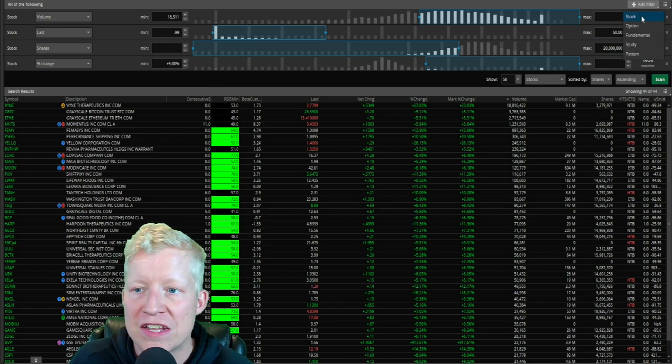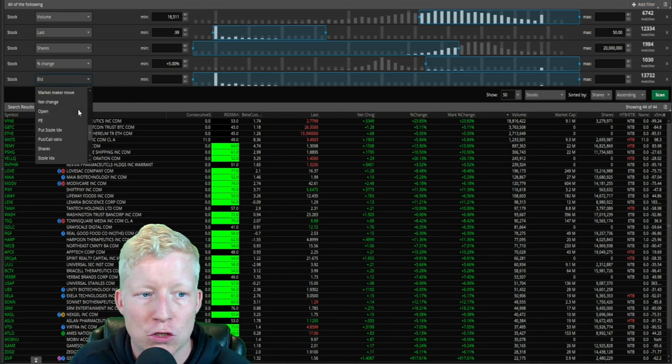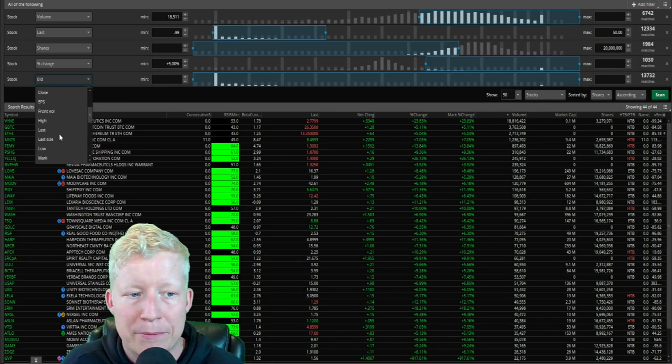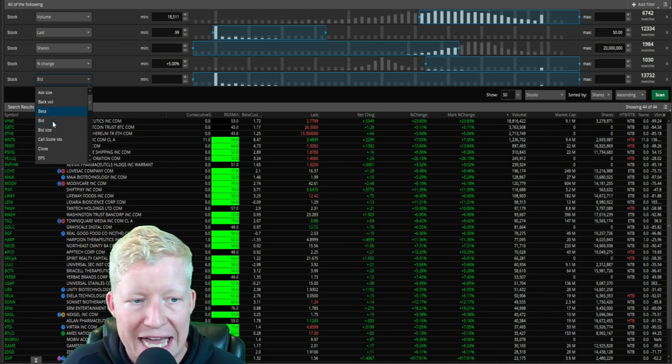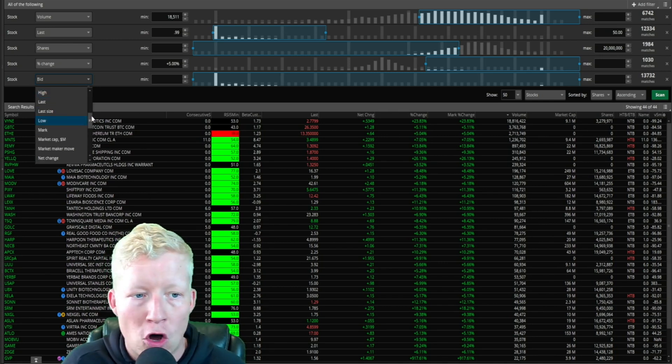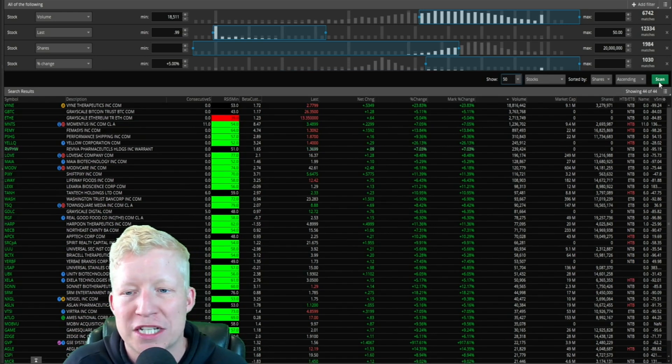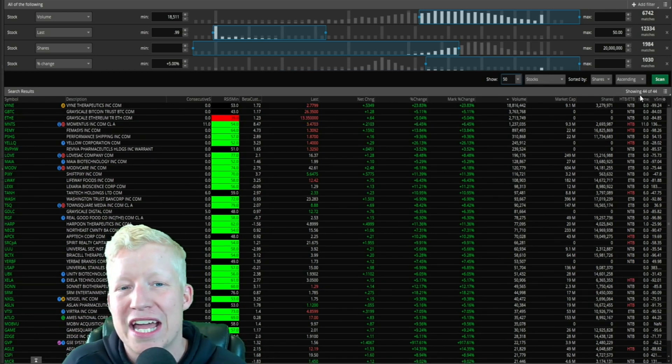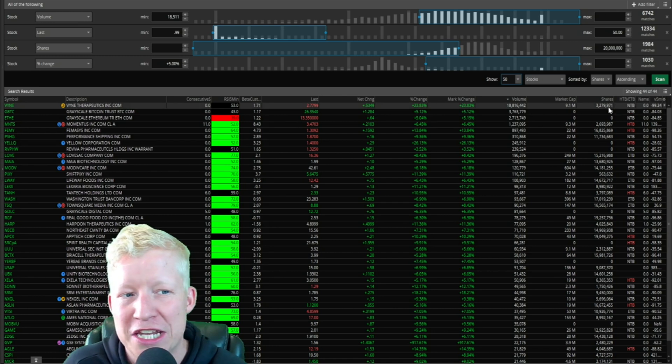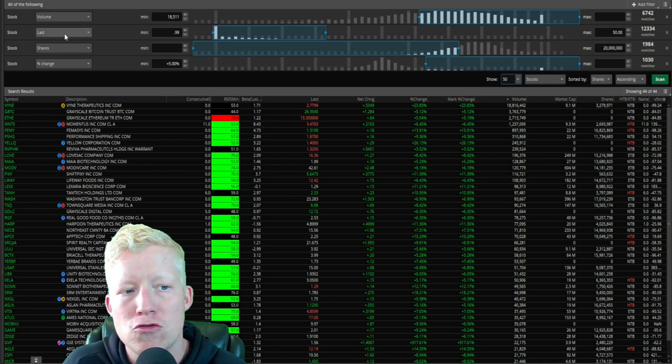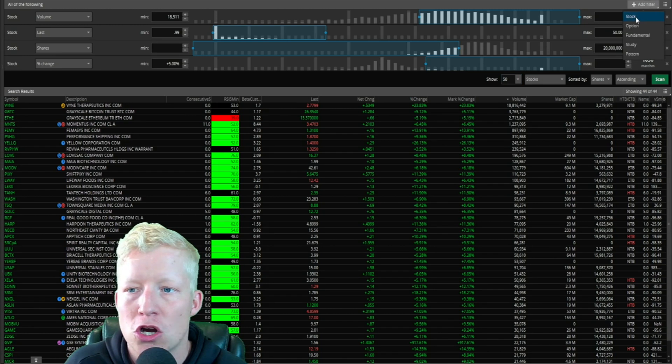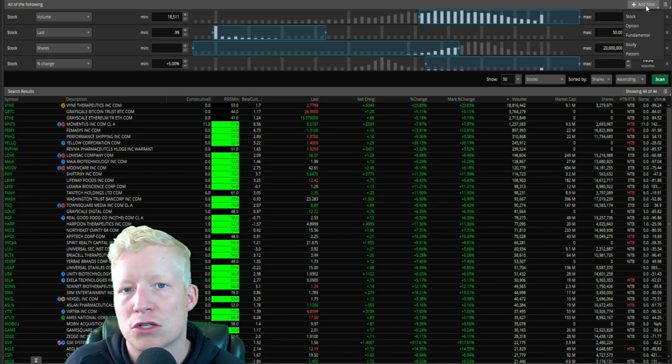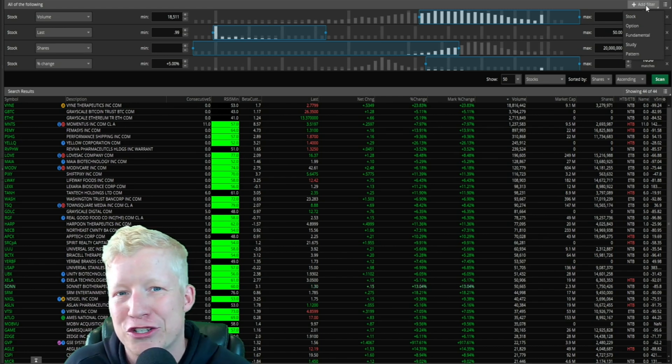There's obviously a lot of other stock filters in here. This is not a video in which I'm going to go through what every single last one of these mean. I'm going to try to cover the most useful stuff in the shortest amount of time. So volume, last, shares, and percent change are all these stock filters that we are going to use default on almost every single scanner we create in Thinkorswim.